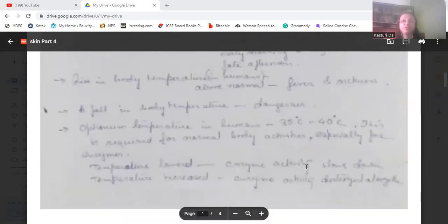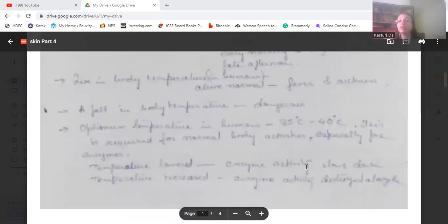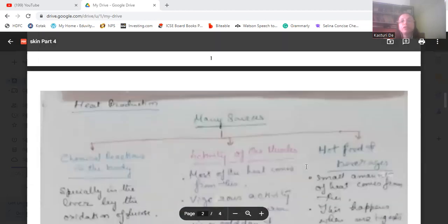A fall in body temperature is dangerous, as adverse conditions occur. The optimum temperature in humans is 35 to 40 degrees centigrade, which is required for normal body activities, especially for enzymes. When temperature is lower, enzyme activity slows down, but when temperature is too high, the enzyme itself gets destroyed. That is why the body must maintain optimal temperature for enzymes to function.